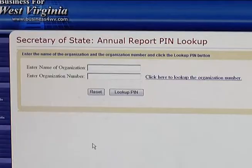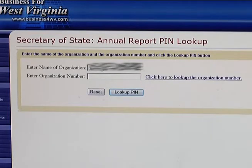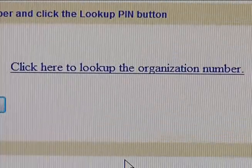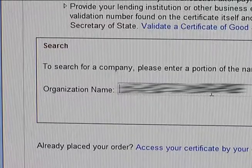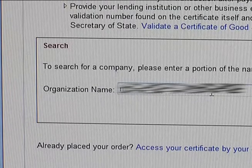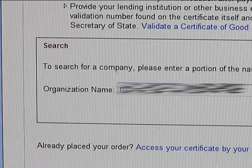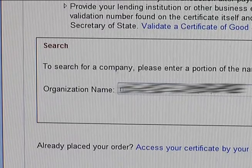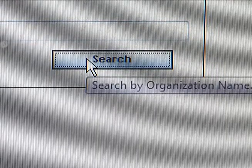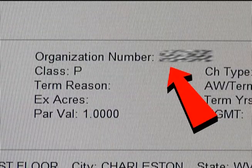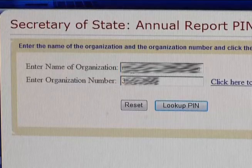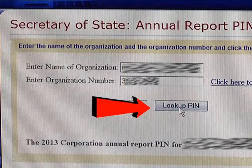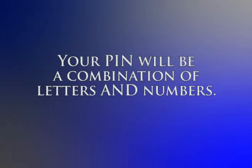You'll have to enter your company's name exactly as it appears on your certificate from the Secretary of State's office. If you know your organization number, you must also enter that. To get your organization number, follow the link to the business entity's search page. Enter your organization name exactly as listed on the Secretary of State's database, including any punctuation. Once your record pops up, click Details. The organization number is at the top of the next page. Enter that organization number and then hit Lookup PIN. Your PIN will be shown on the next screen — it'll be a combination of letters and numbers.